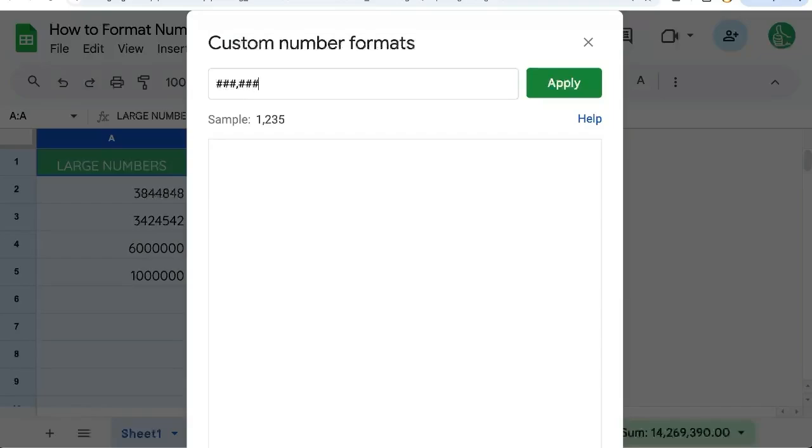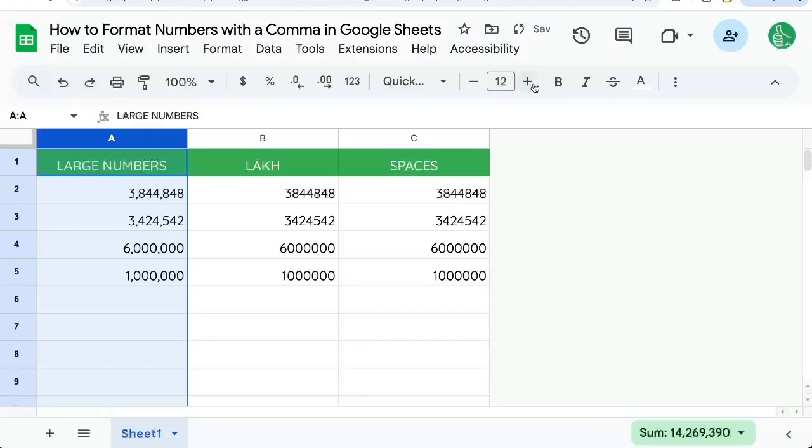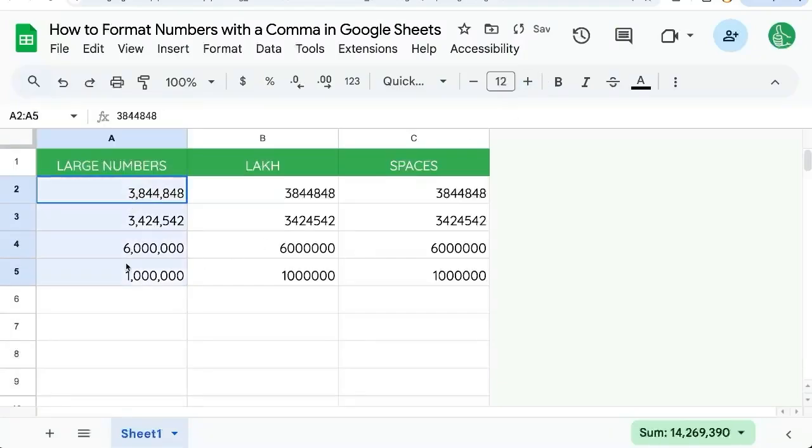We'll do three hashtags, a comma, three hashtags, a comma, and three hashtags. Apply, and now we have commas. Easy for large numbers.